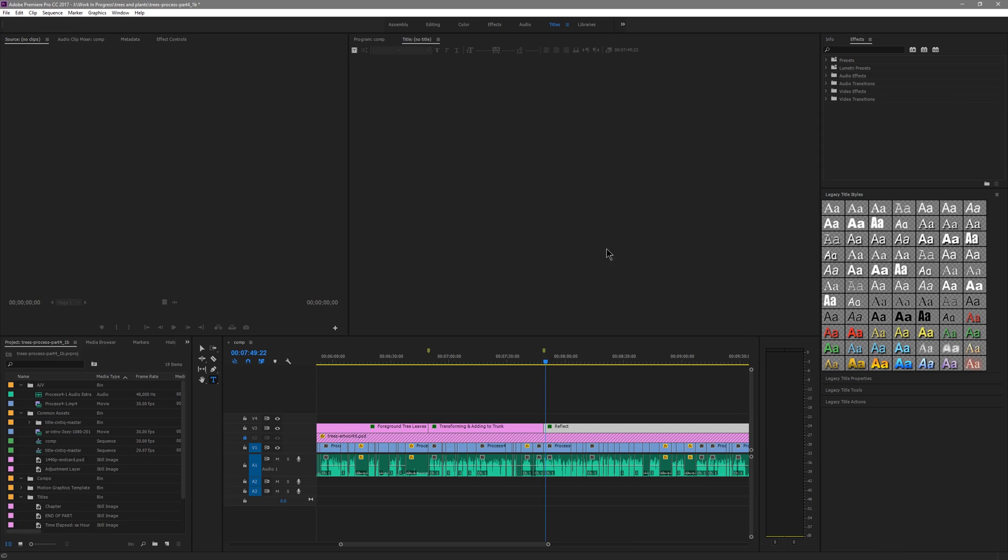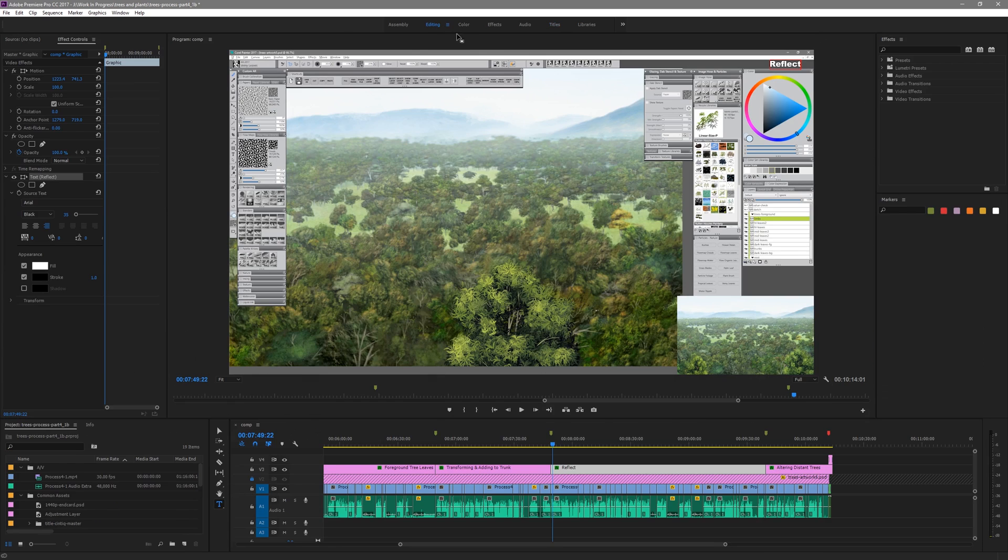In older versions of Premiere Pro you had to use this really clunky titles panel. You had to open it each time and go through a lot of repetitive steps to be able to create a title and it just wasn't very intuitive. If you wanted to reuse that content or add animations to it or style it in different ways that was also very difficult.